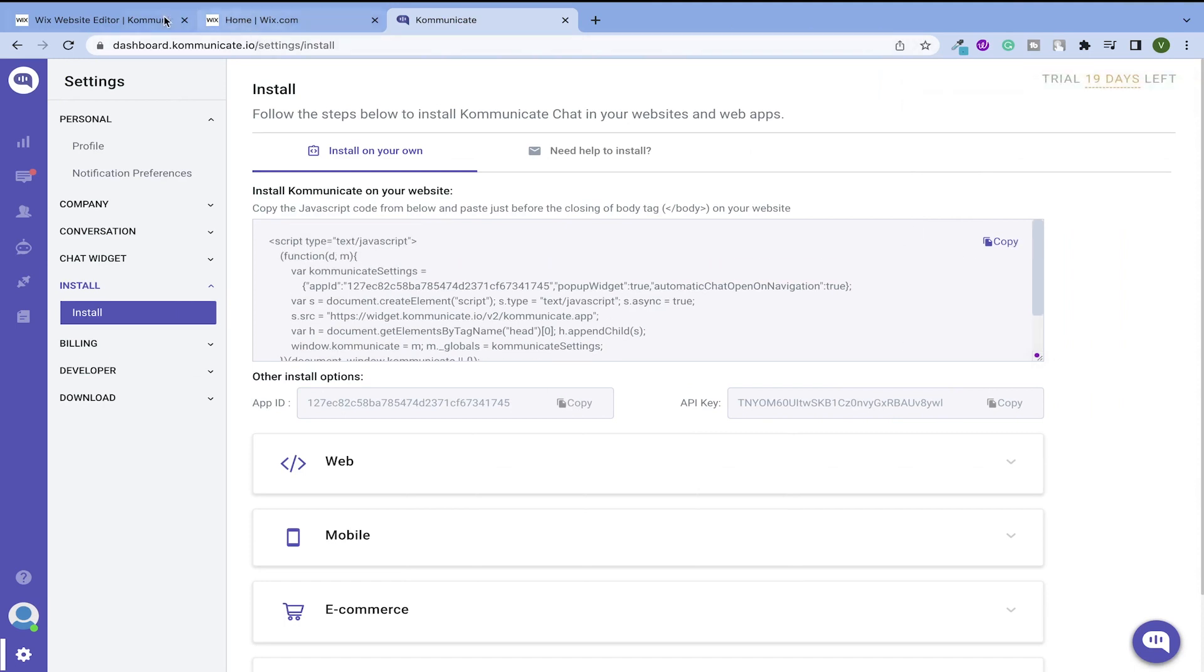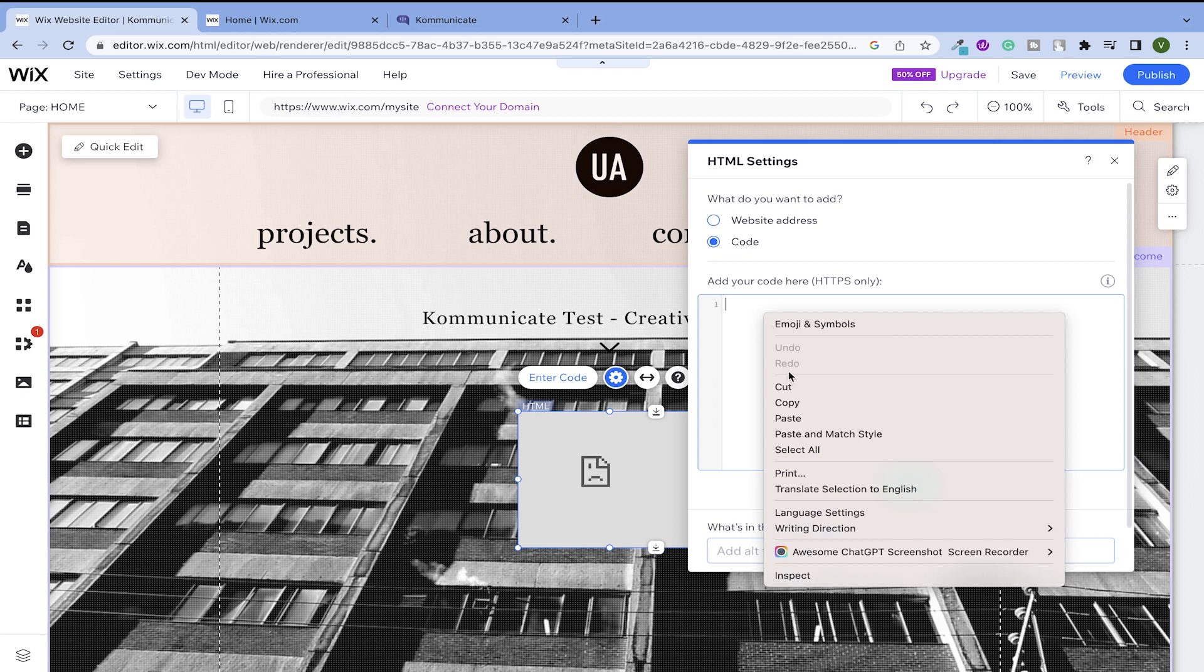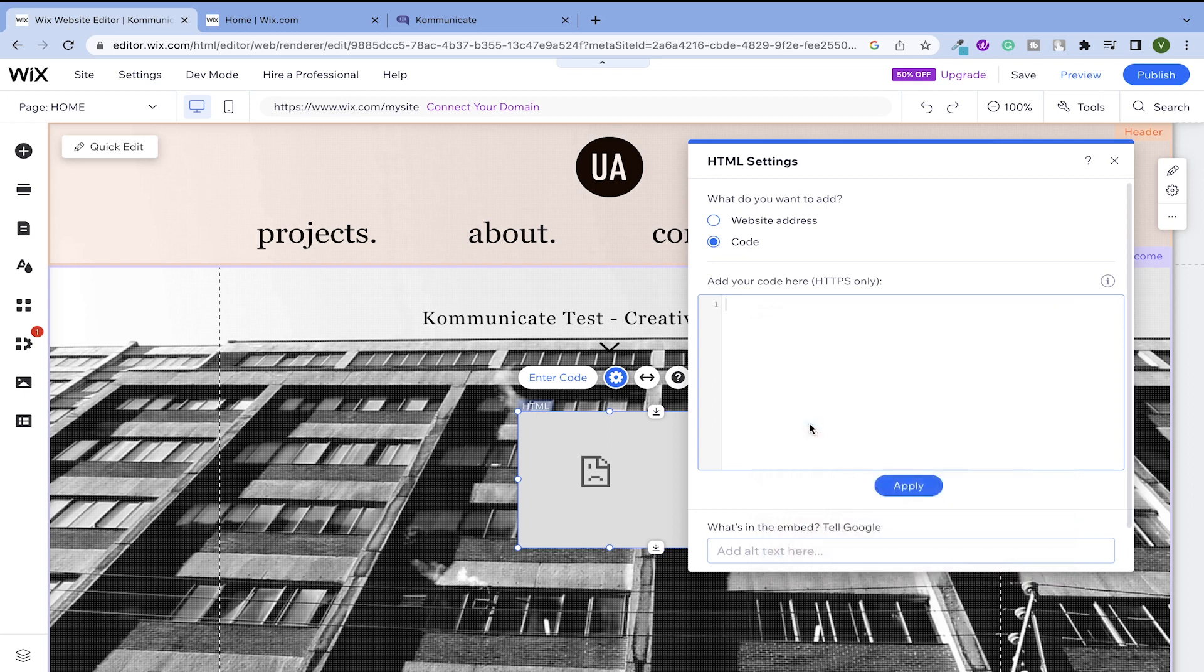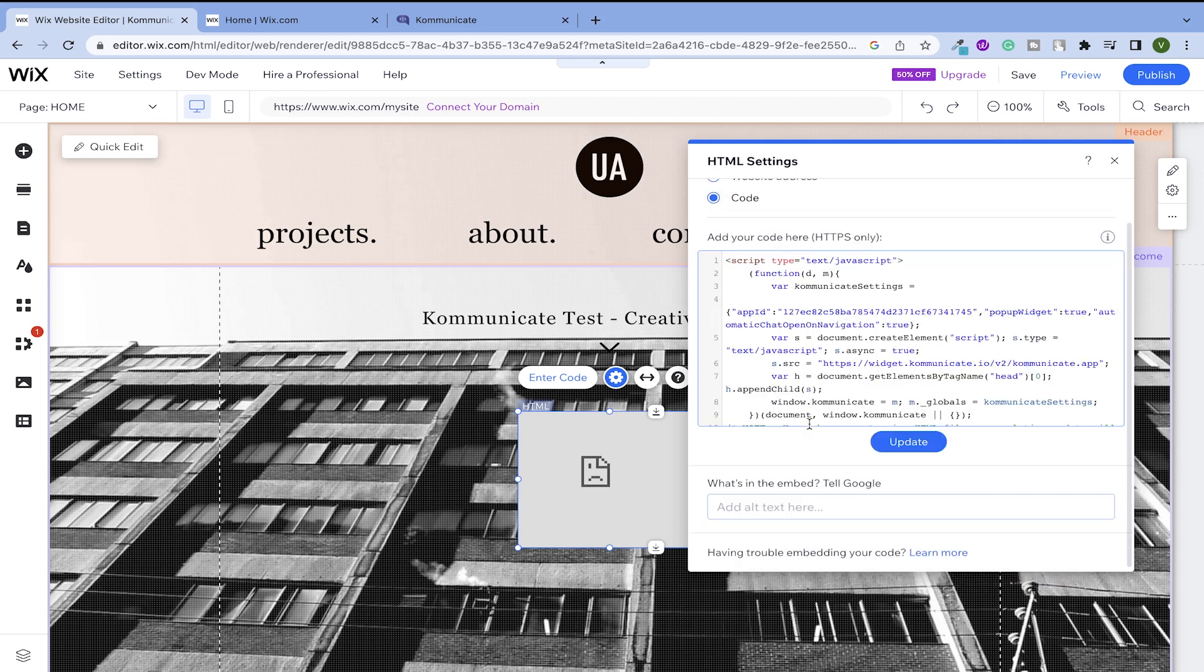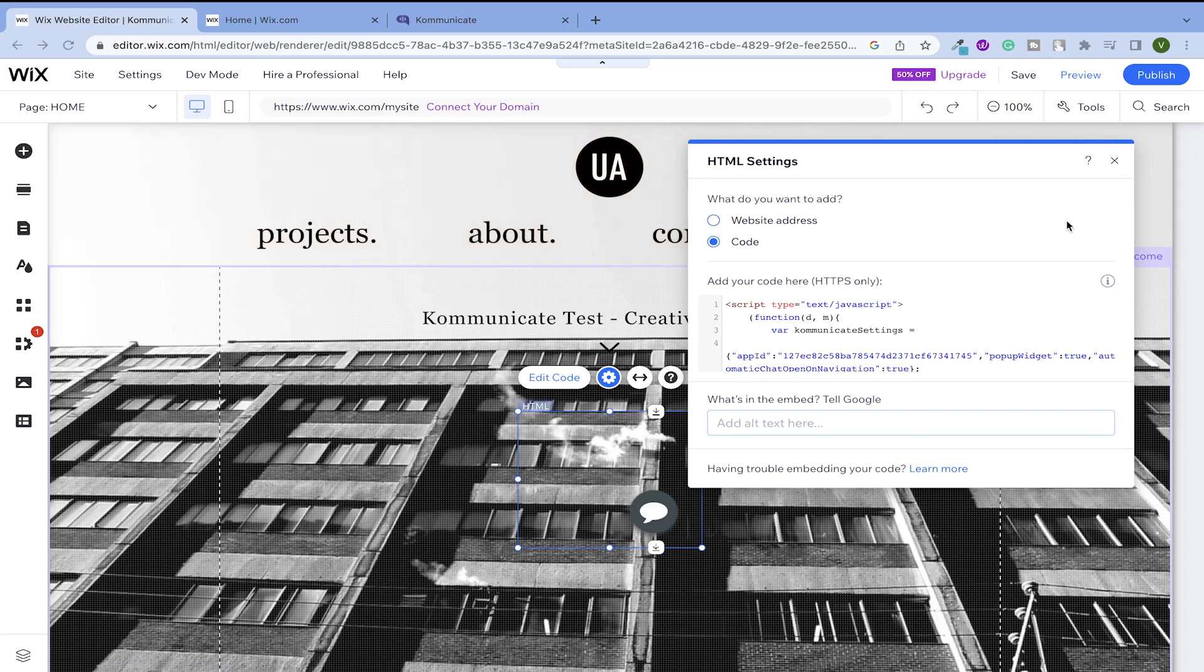And let's go back to the Wix site and paste the code here. Click on update and your chat widget will now appear here on your site.